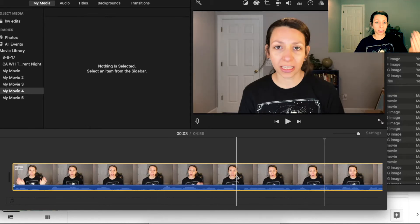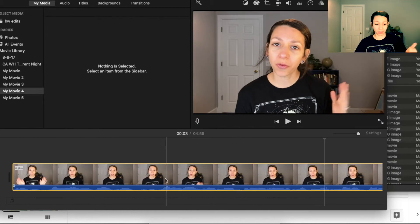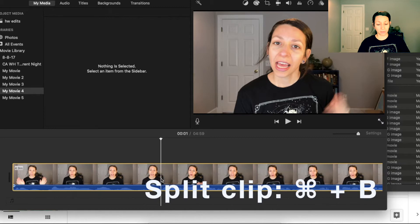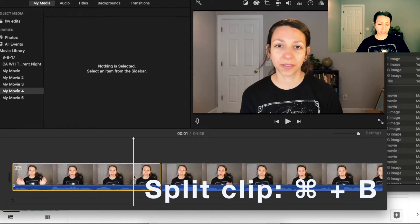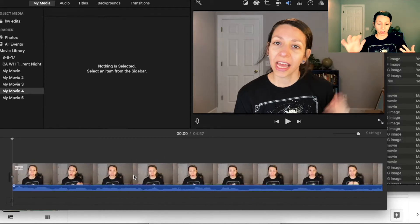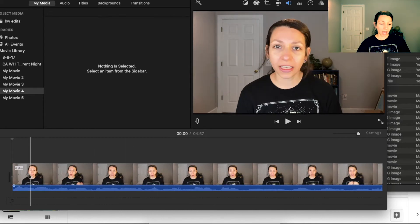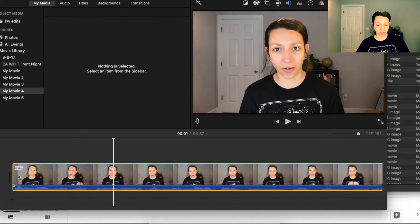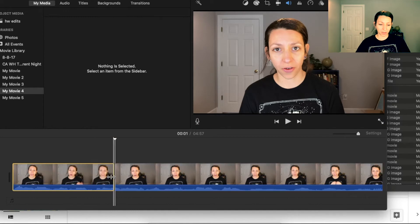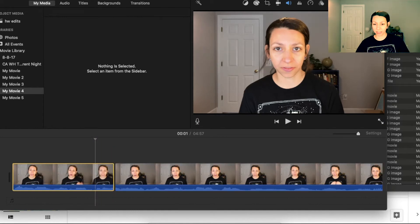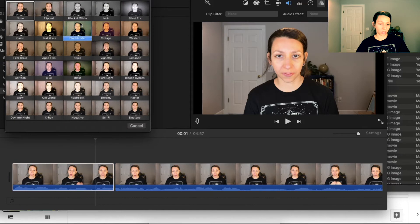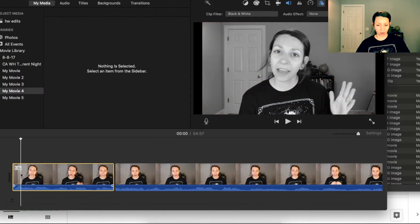Now let's say I want to chop this up and add some different clips. When I want to break in the footage I can hit Command+B on a Mac. That's going to break these clips up and then I can select them, change them, do whatever I want to them. I can also select smaller sections and then Command+B again to do an effect on a specific section.